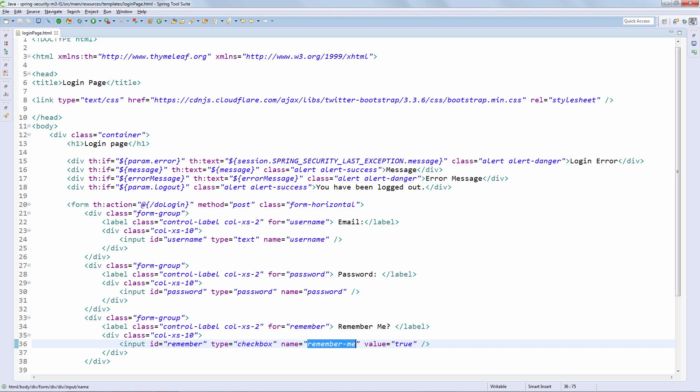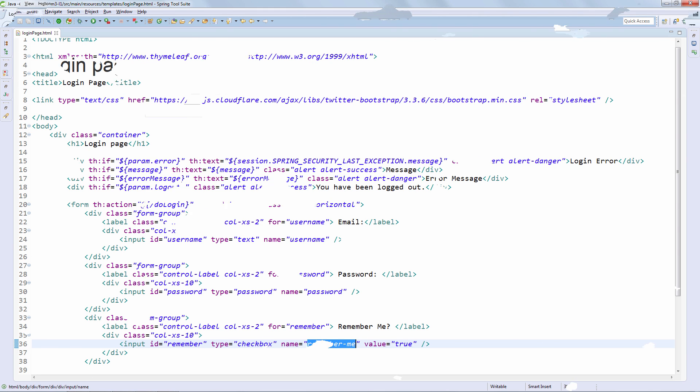So we'll start up the system and we'll discuss the new Remember Me functionality, especially when it comes to cookie management. That is what drives Remember Me by default. So we do need to understand that well. All right. So let's start up the system and let's get into it.